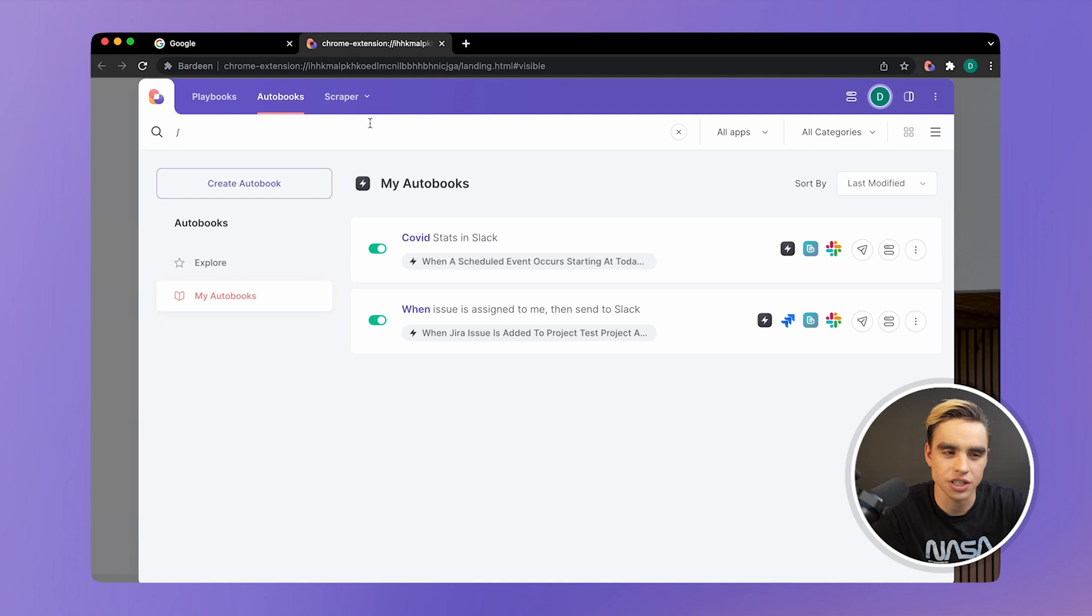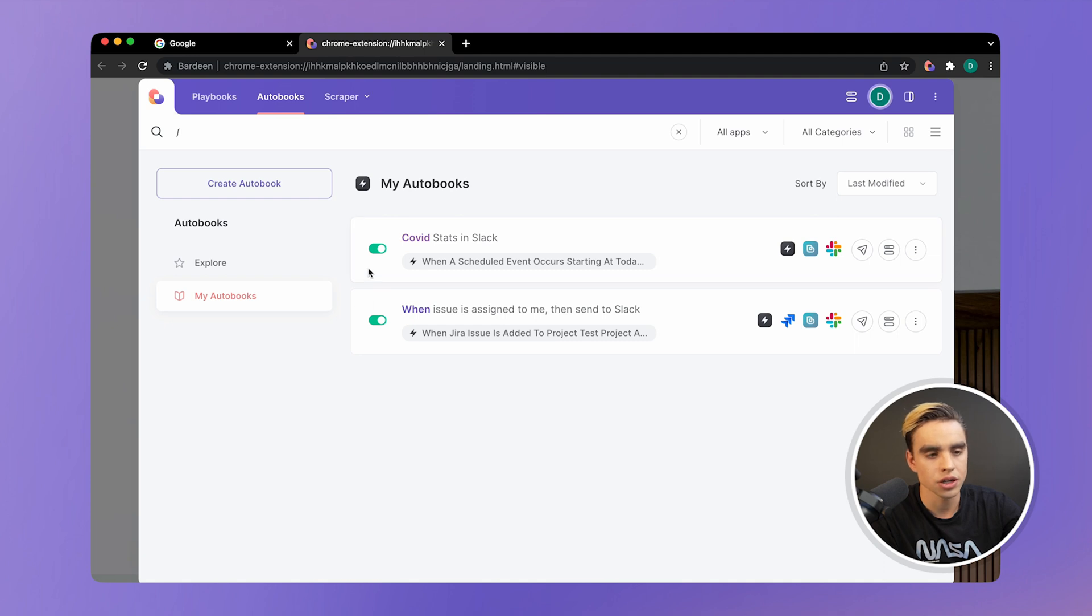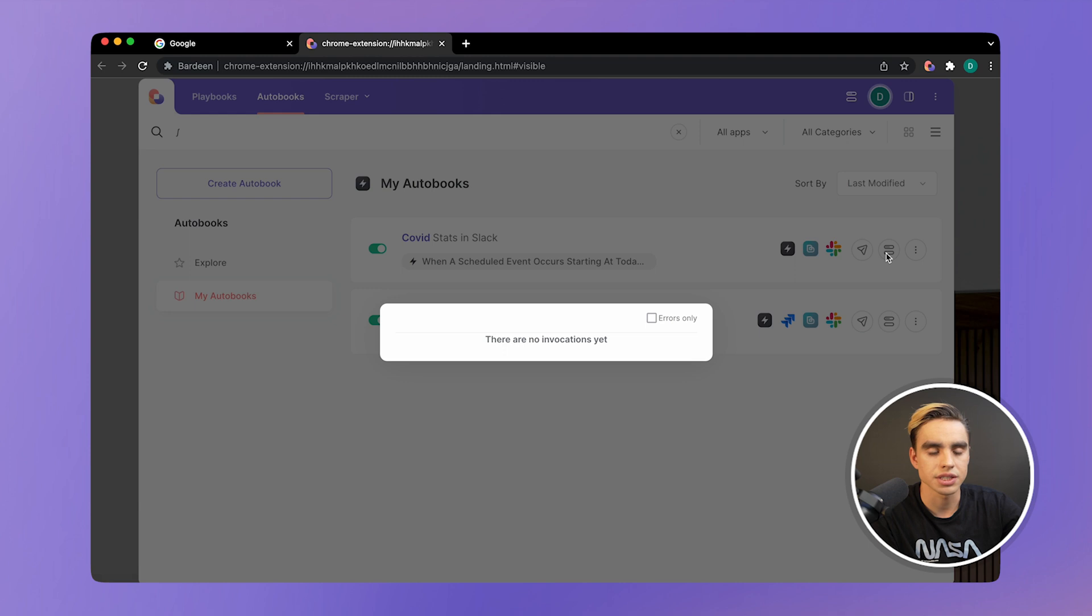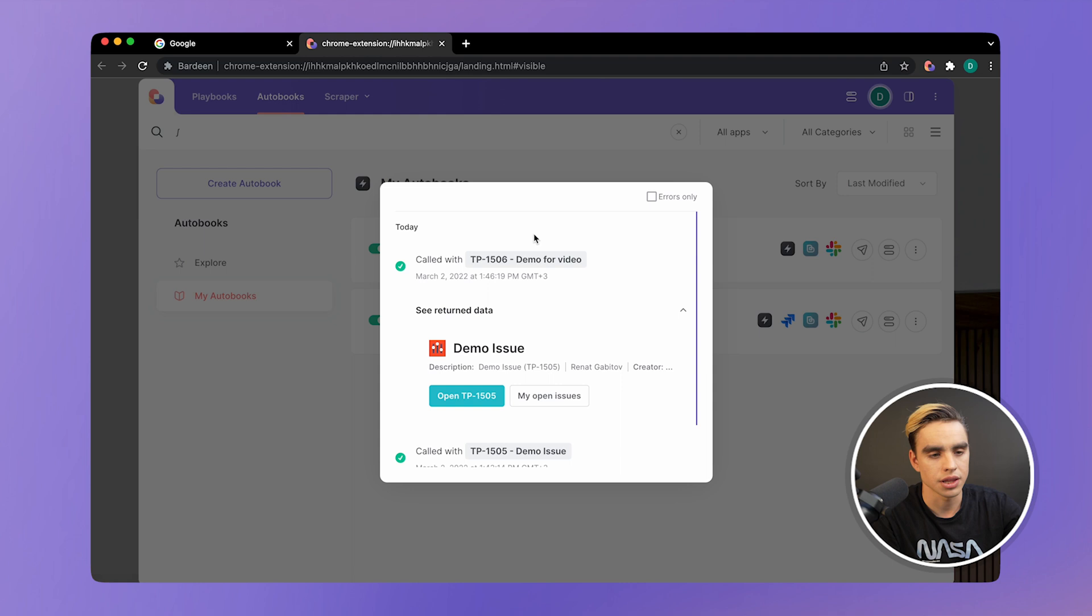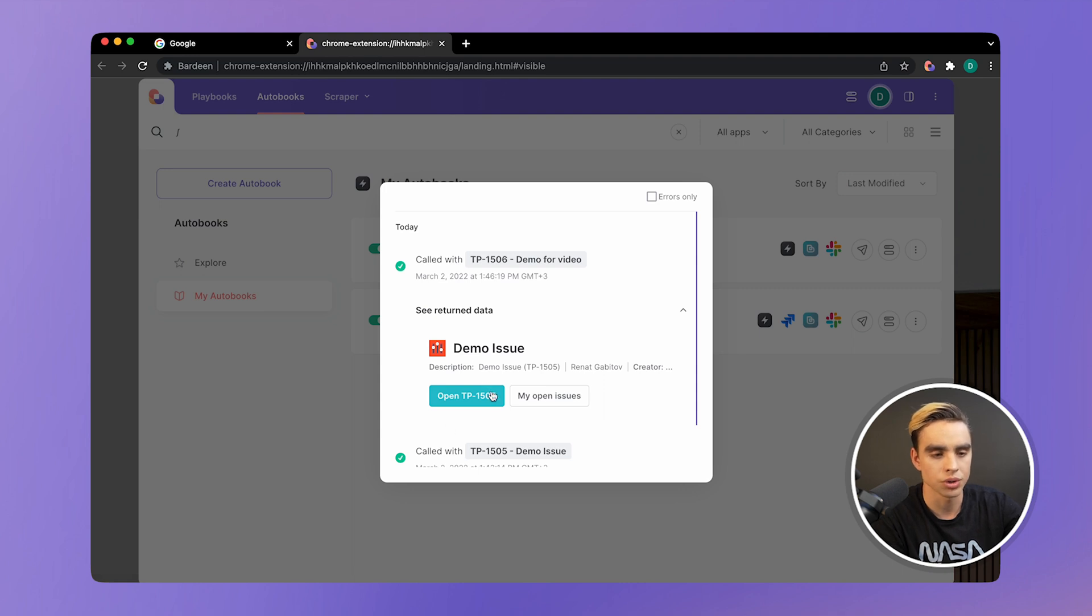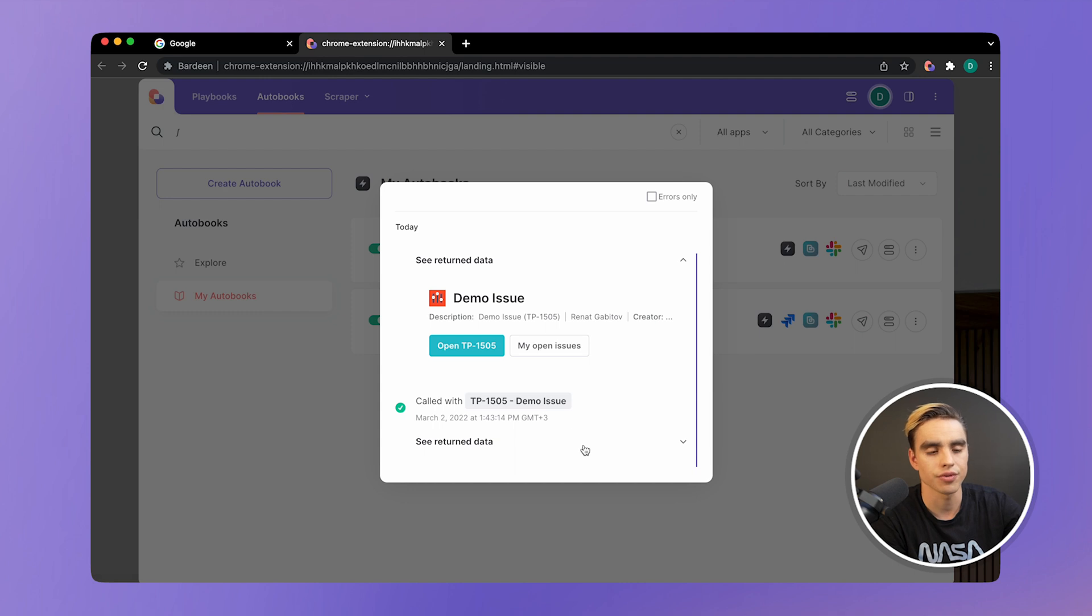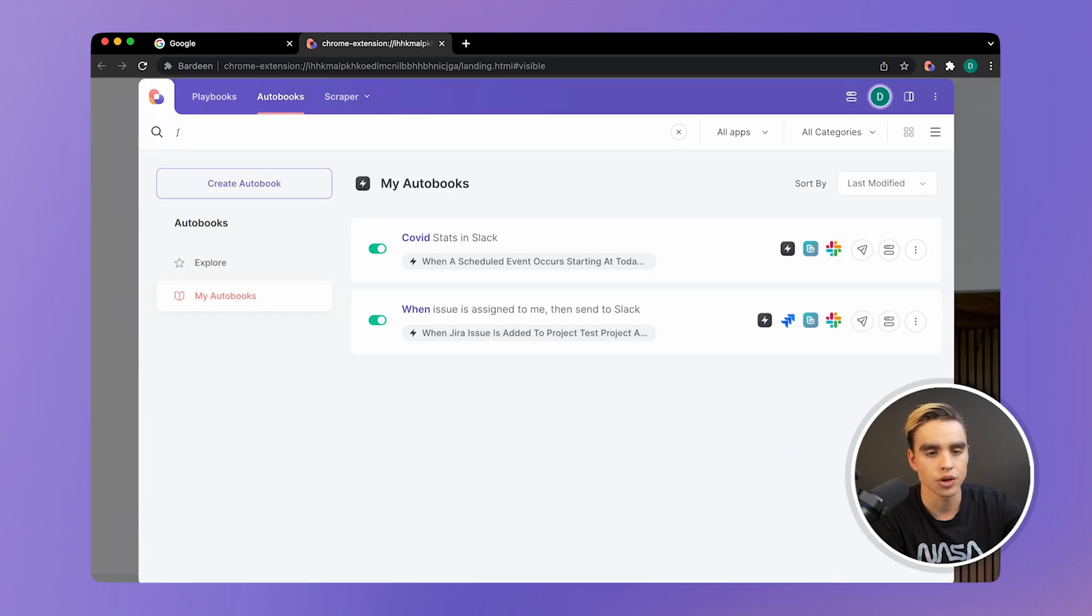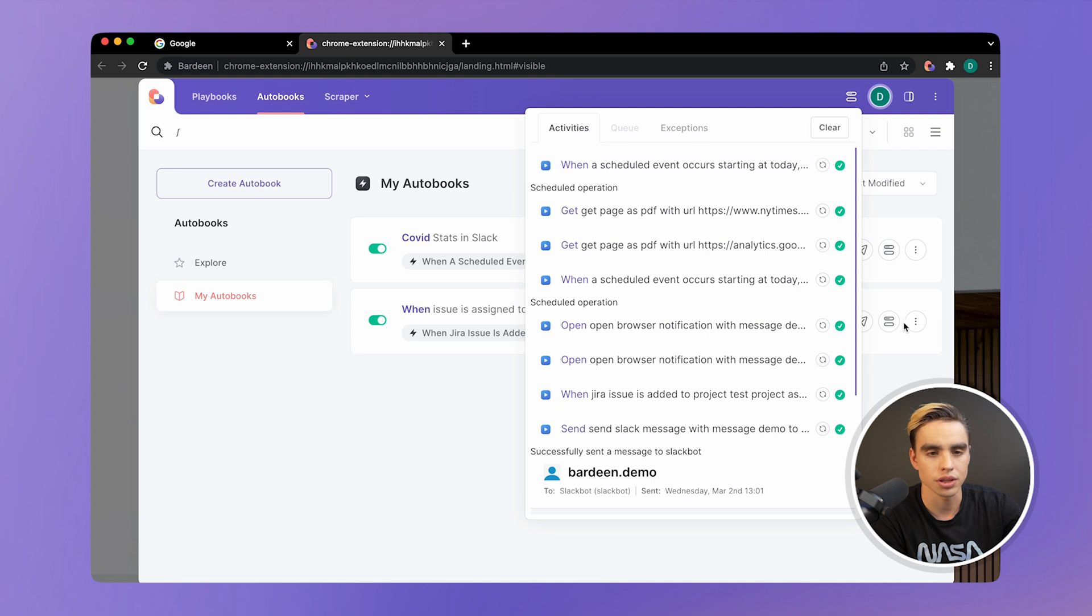And finally, here are a few additional tips about working with autobooks. When you open Bardeen and go to the automations tab, my playbooks, you'll see your active autobooks over here. You can disable them just like this and re-enable them if you want to re-enable them. When you click on this button, you'll see the command invocations for the period of time. So here we have the action from the demo earlier. And when you click on see return data, you can go ahead and open the resulting Jira ticket. And you can do that for the previous invocations as well. You will also see this information here in the activities tab. So there we have the trigger that was run.